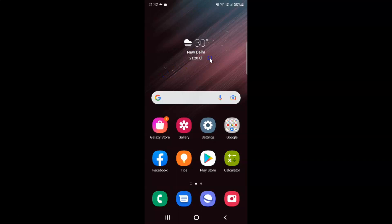So this is my Samsung Galaxy S22 Ultra device. Let us start. First of all, you have to open your settings app. Here is my settings app. Let me tap on it to open it.